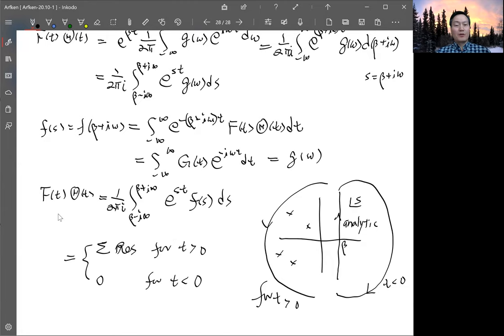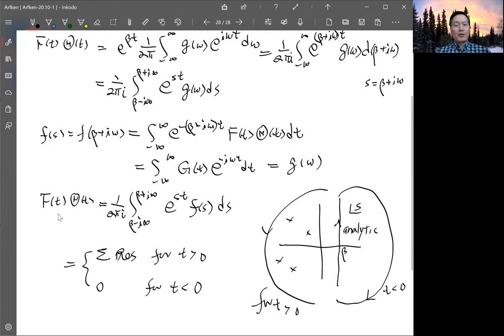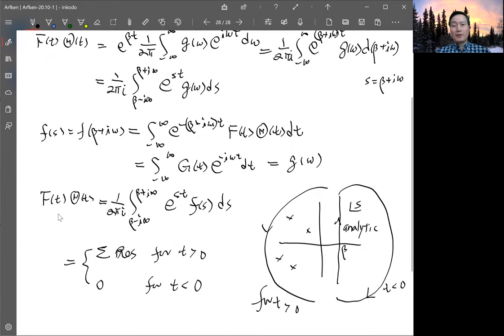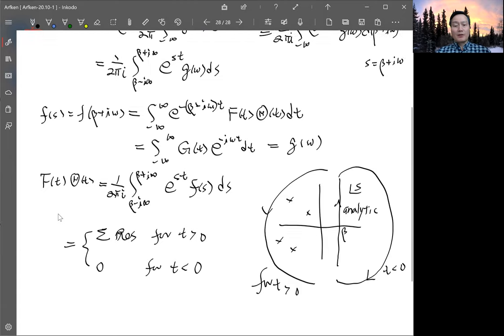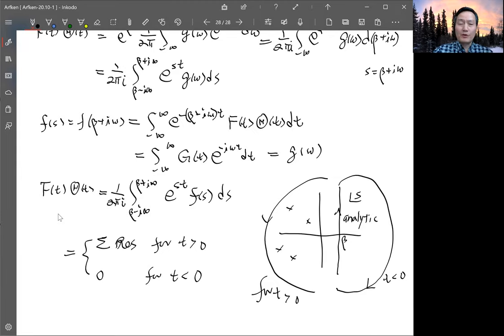That is the formula for performing an inverse Laplace transform. We'll stop here and next time do a couple of examples to illustrate this integral.